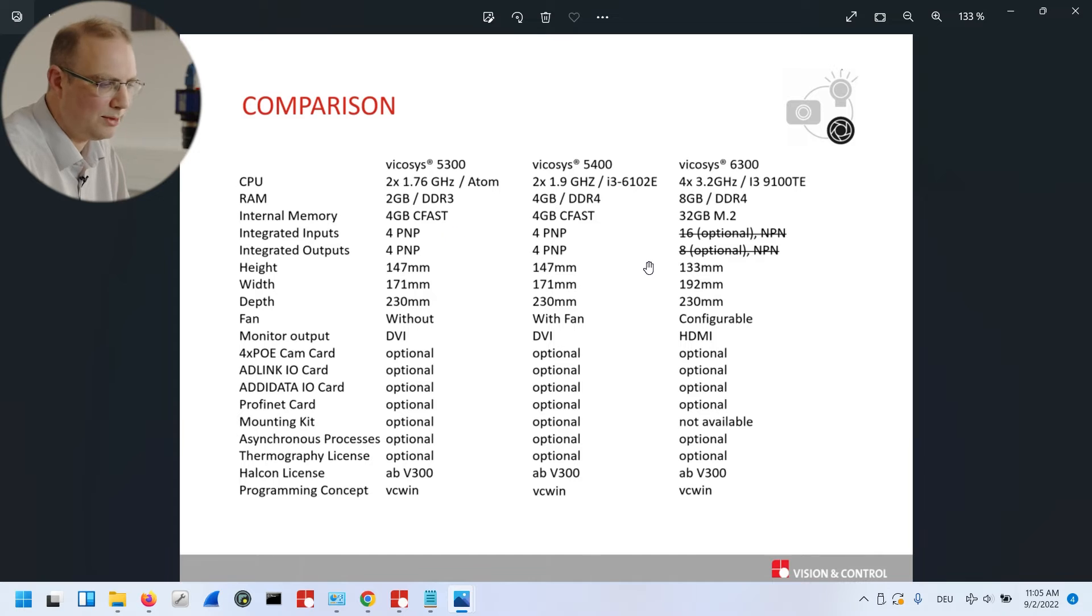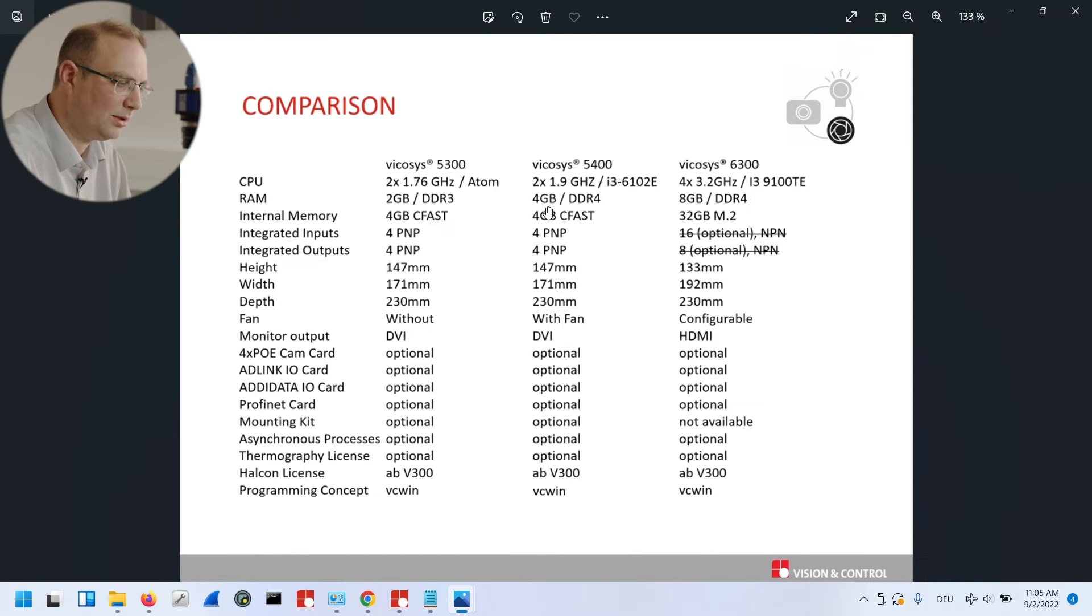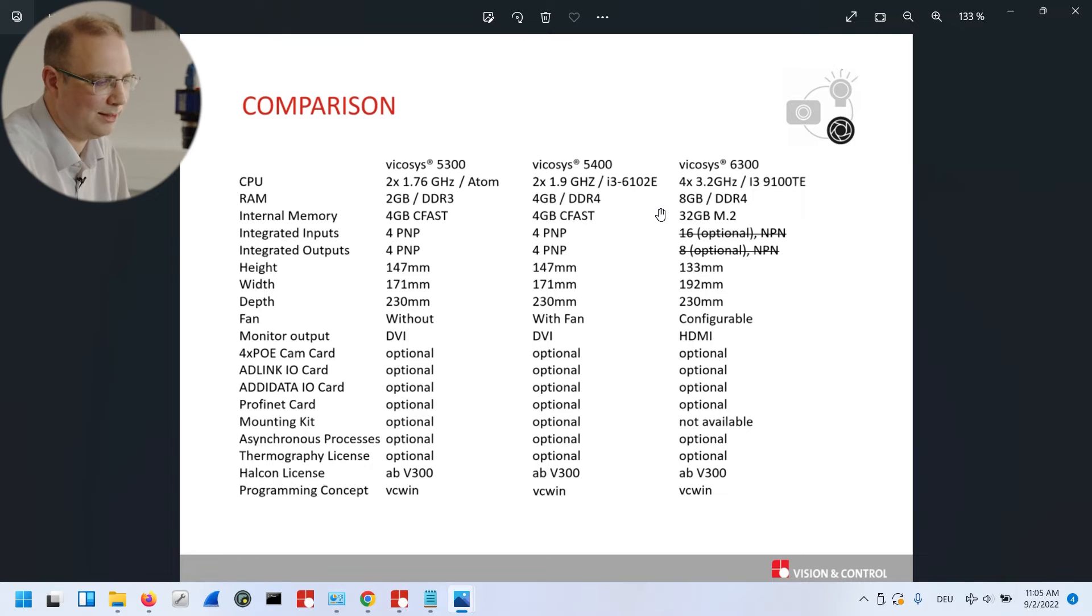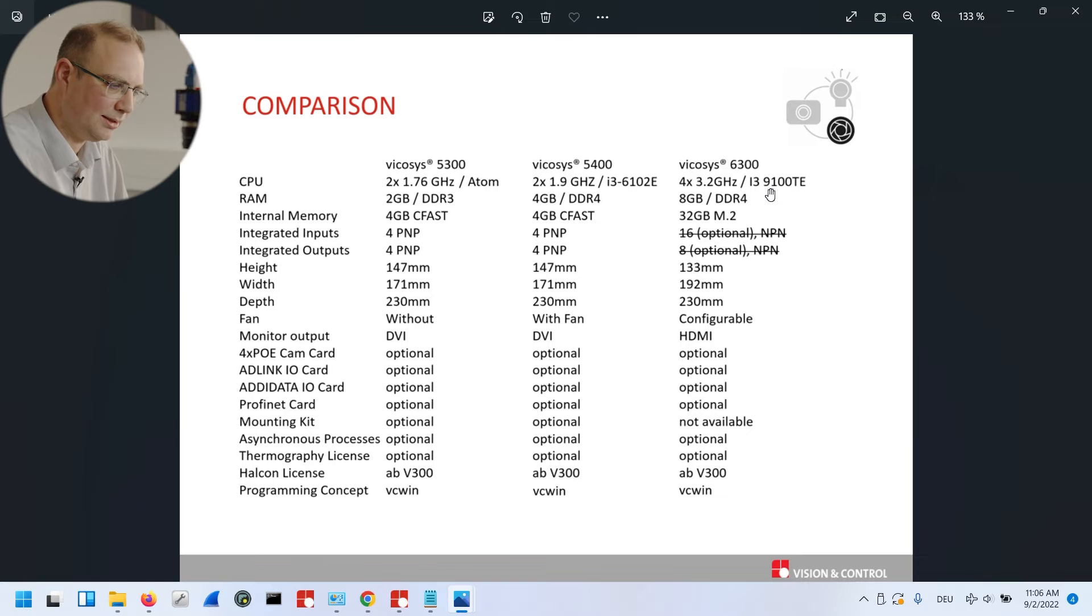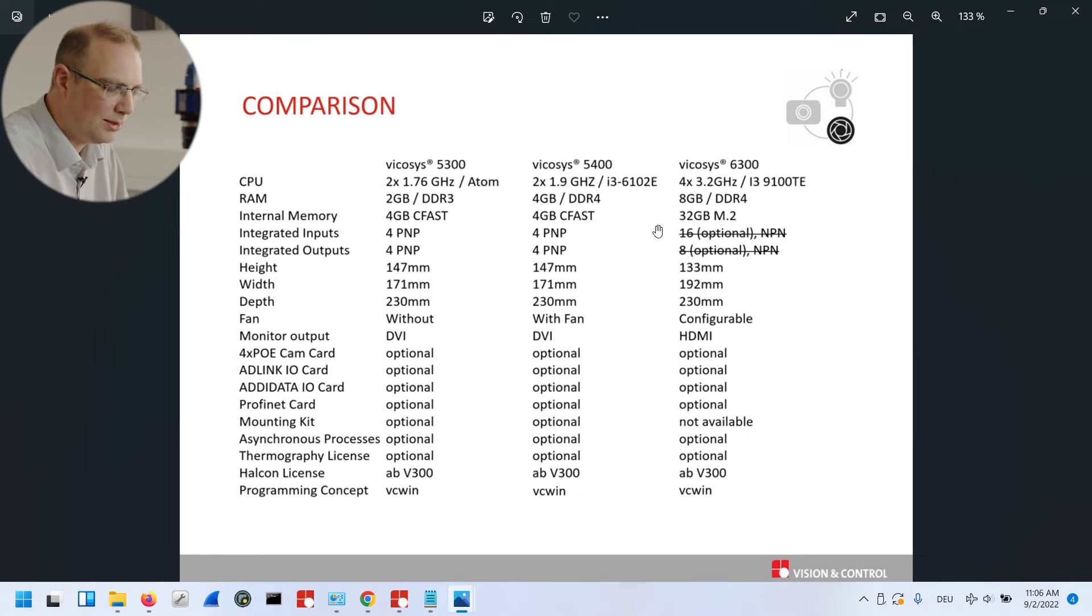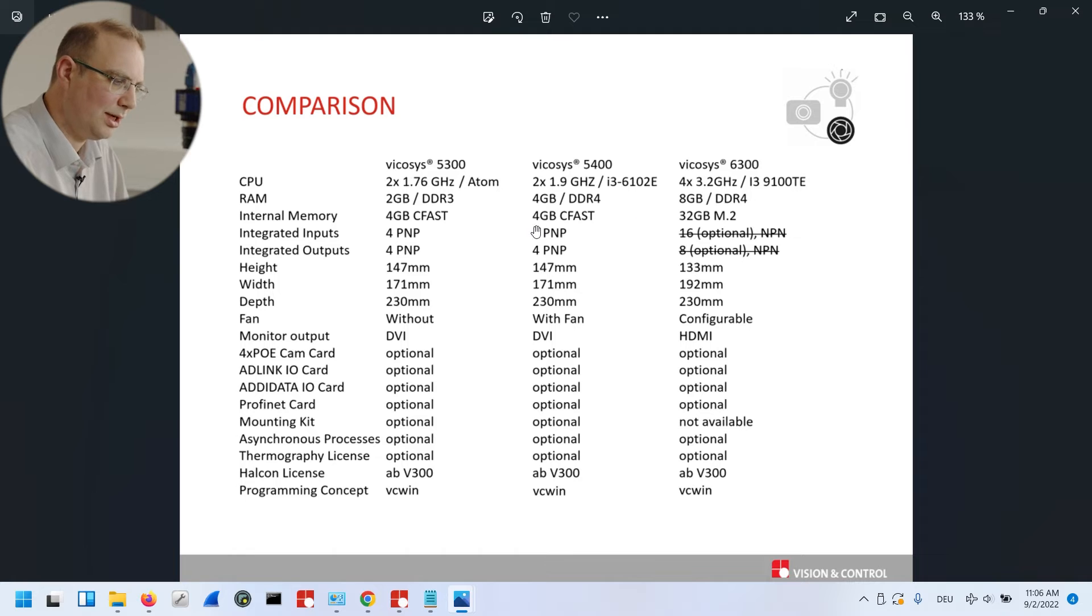We also doubled the available RAM. So the old system had 2 and 4 GB. The new system has now 8 GB, so the number of image pages you can process also increased significantly. The internal storage, which is used to save images directly on the device, also changed from 4 GB to 32 GB.